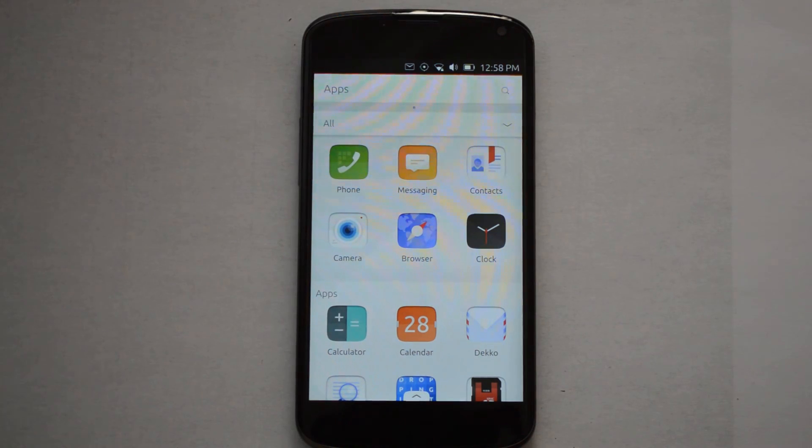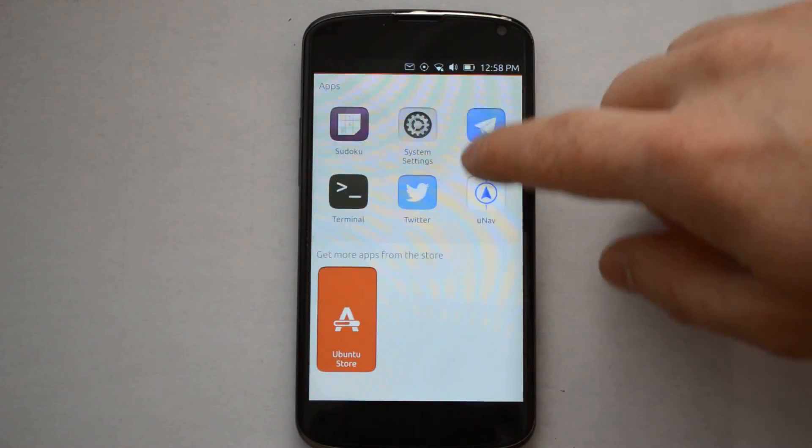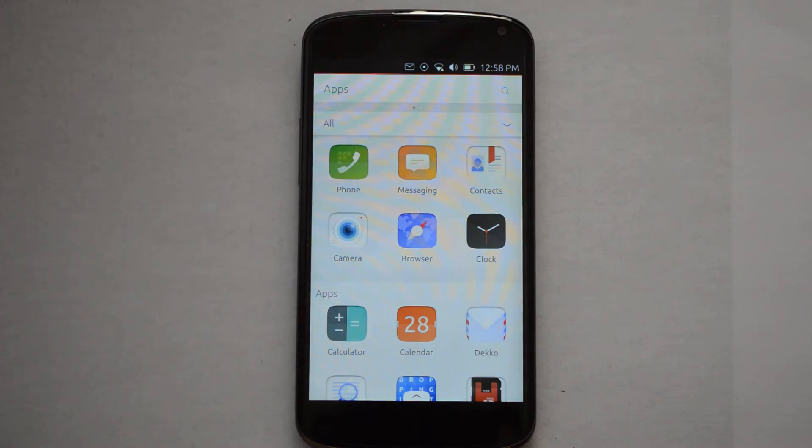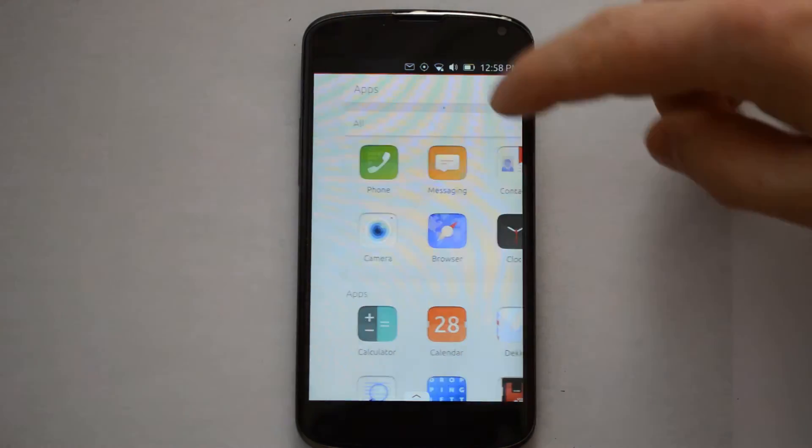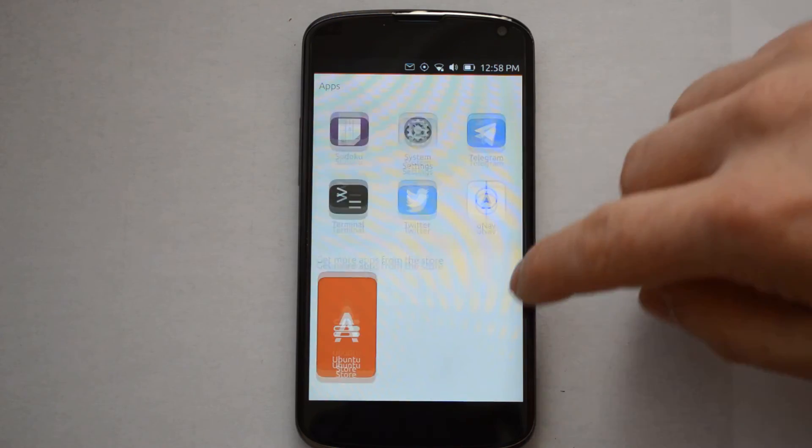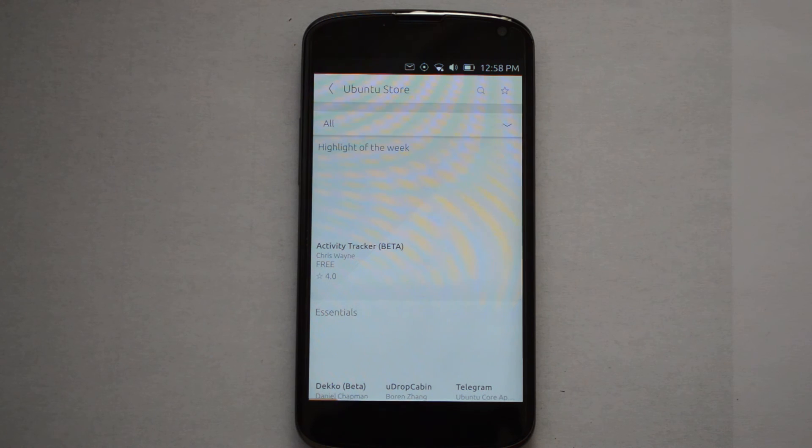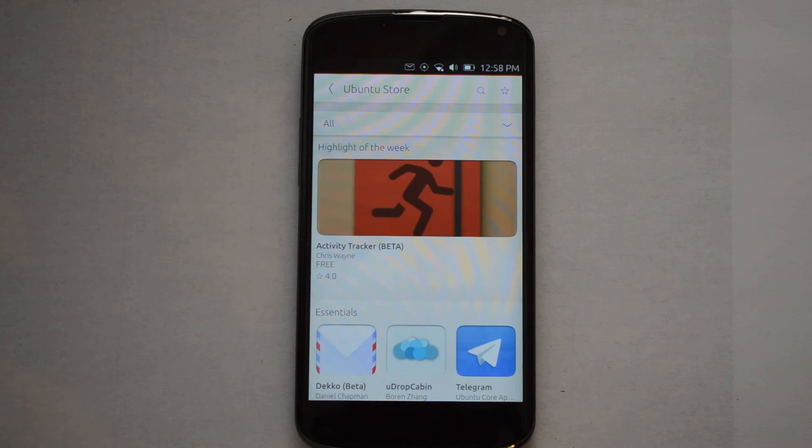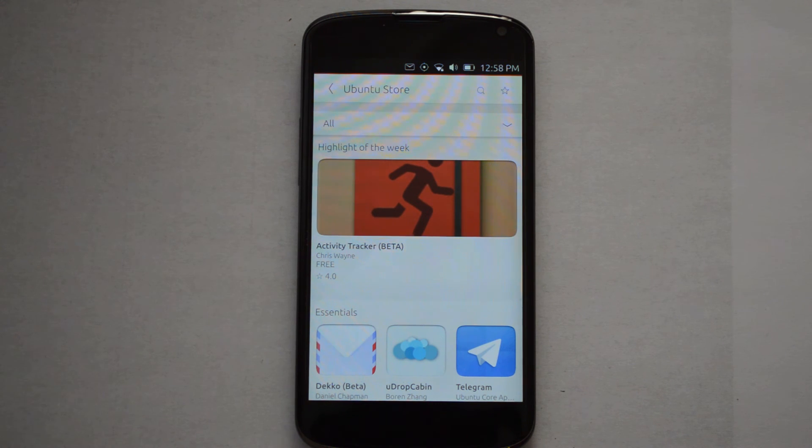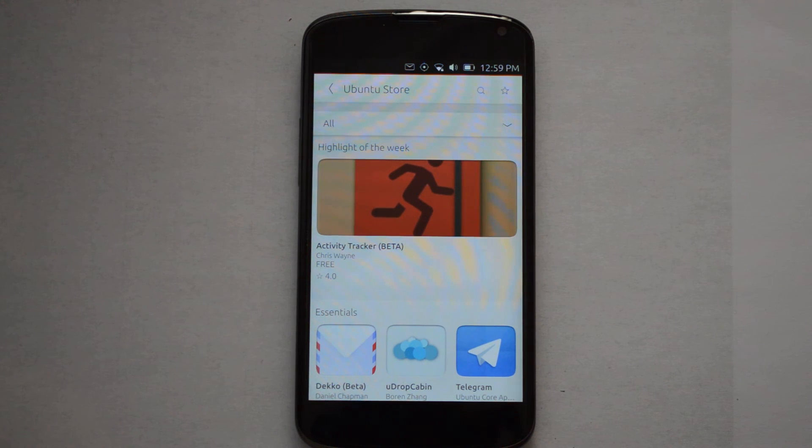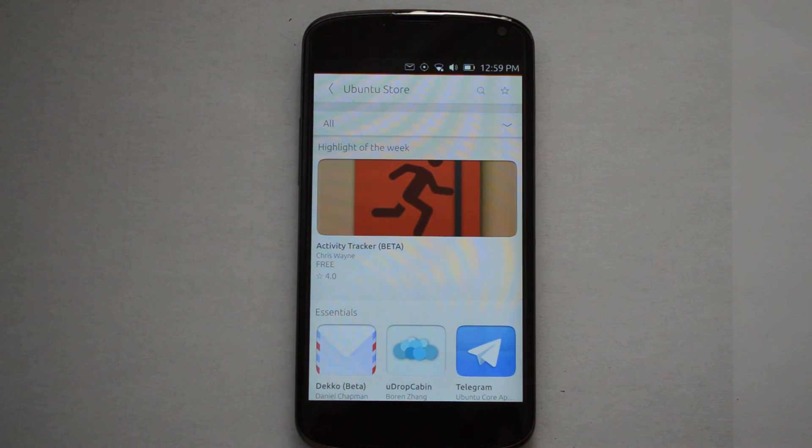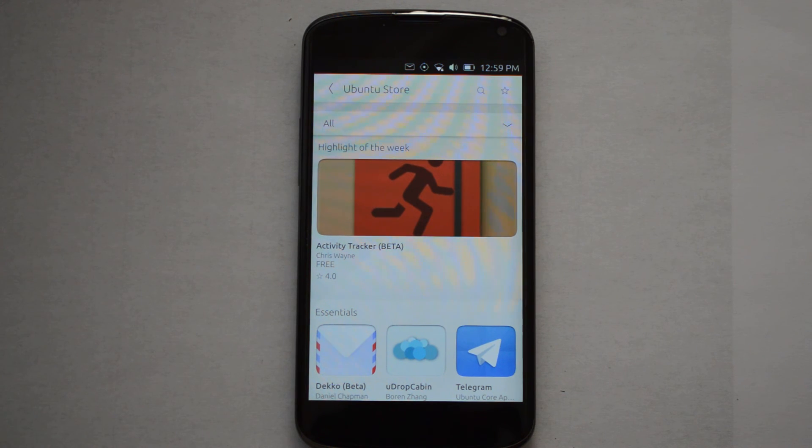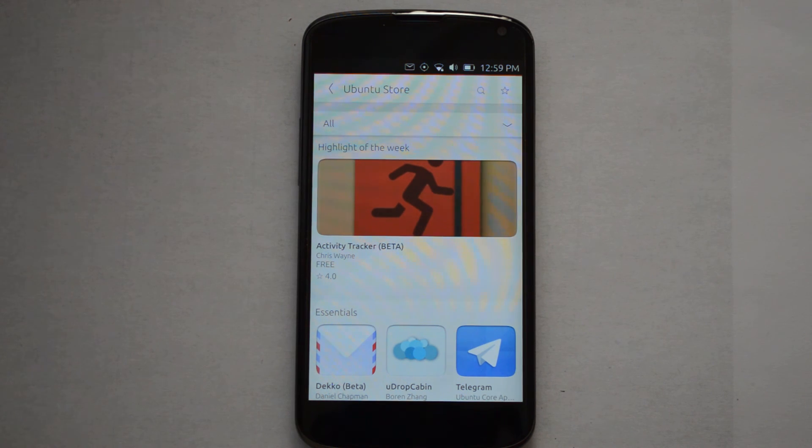The other handicap that exists with Ubuntu phone is, of course, the low selection in apps. As in the last video that I made, we went briefly into the app store. There's about, I think, between seven and eight hundred actual apps. And then you've got about a thousand something web apps. And then you've got several hundred scopes, or something like that. And, really, the amount of actual functional and useful stuff in there, as far as I have seen, is very, very low.